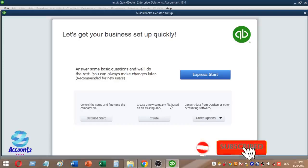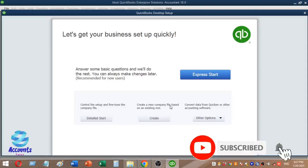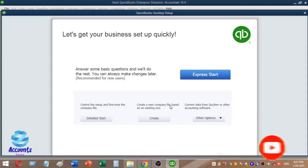Welcome to the accounting channel. This is a QuickBooks accounting package video series. We are looking at the QuickBooks desktop version and how to set up a company.